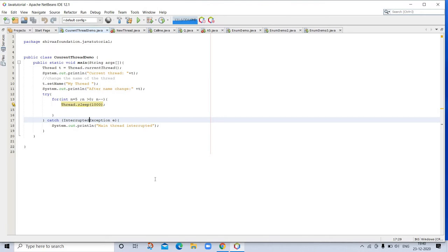If you want to read more about multi-threading, here is a life cycle of thread video on my Java theory. You can go and see there.